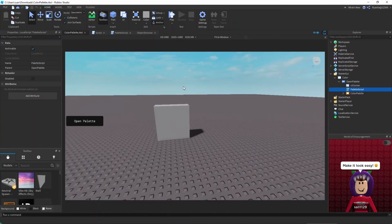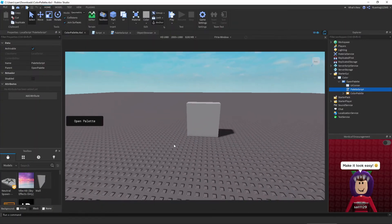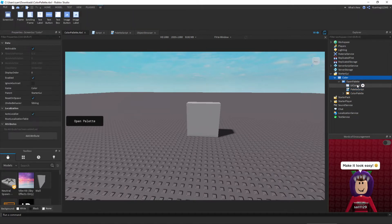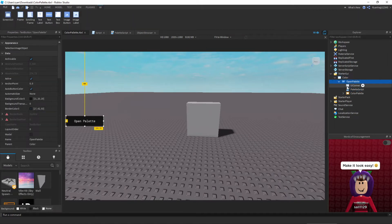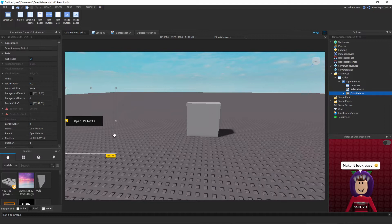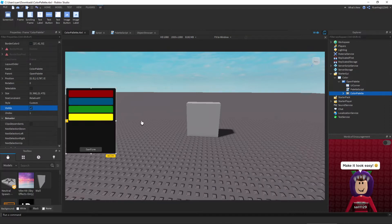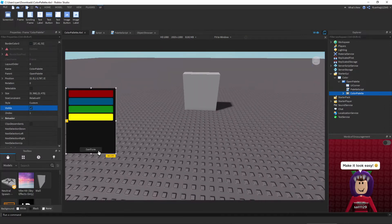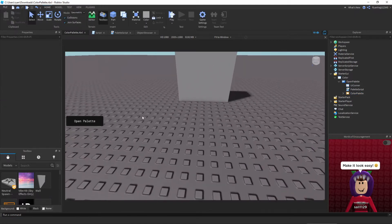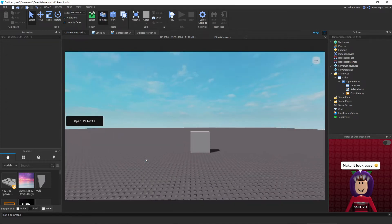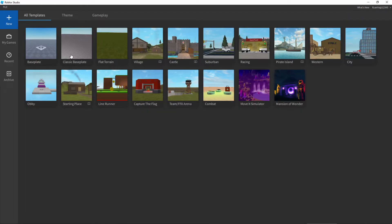Inside Roblox Studio, this is what it should look like when it's done. We have a GUI, a button, and then we have our color palette frame that is currently invisible. We also have a confirm button with all the colors right here.